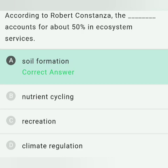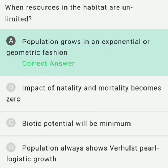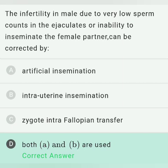When resources in the habitat are unlimited, what will happen? When resources are unlimited, the species has the ability to fully realize its innate potential to grow in number, and the population grows in an exponential or geometric fashion. So option A is the correct answer.